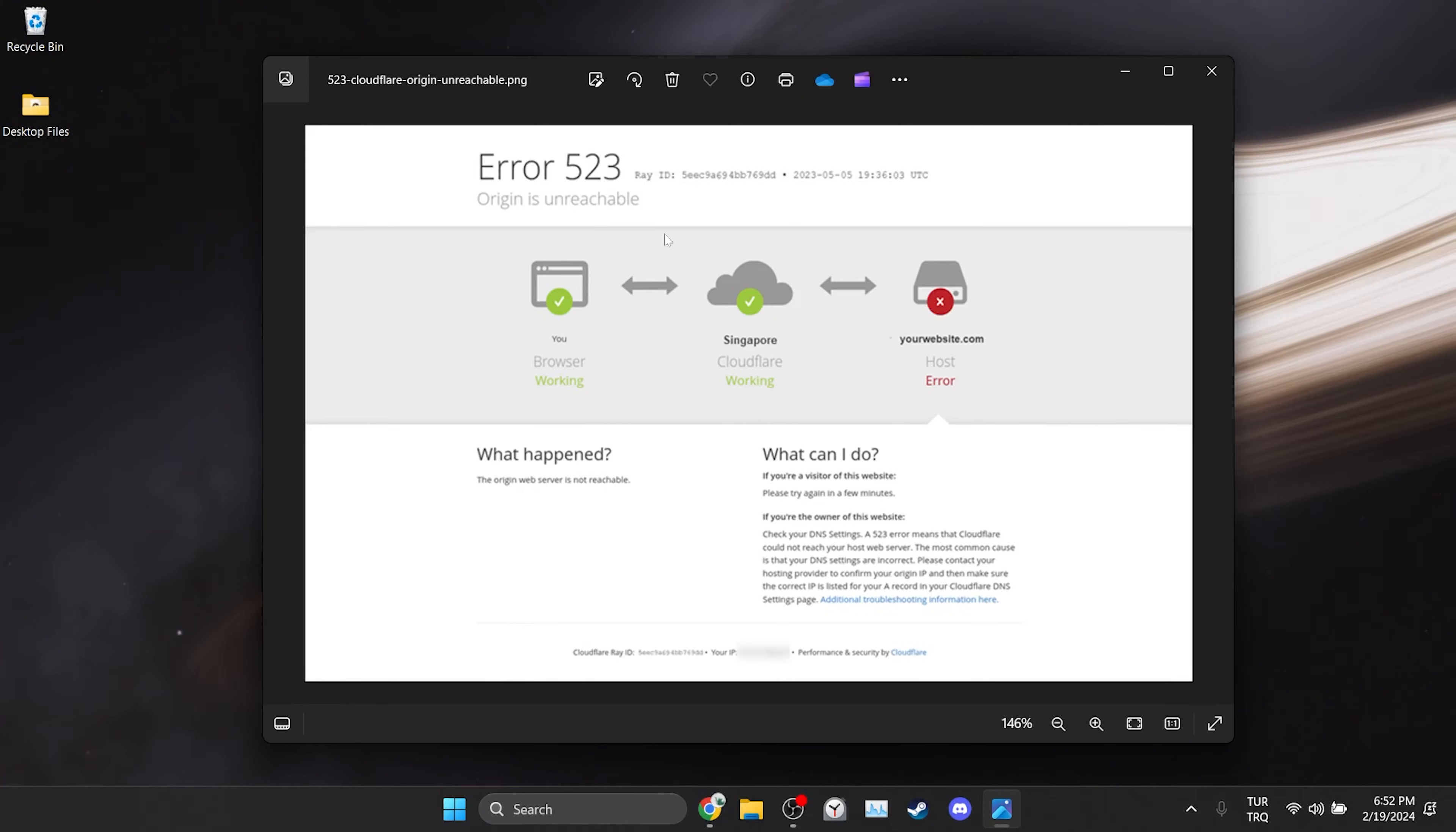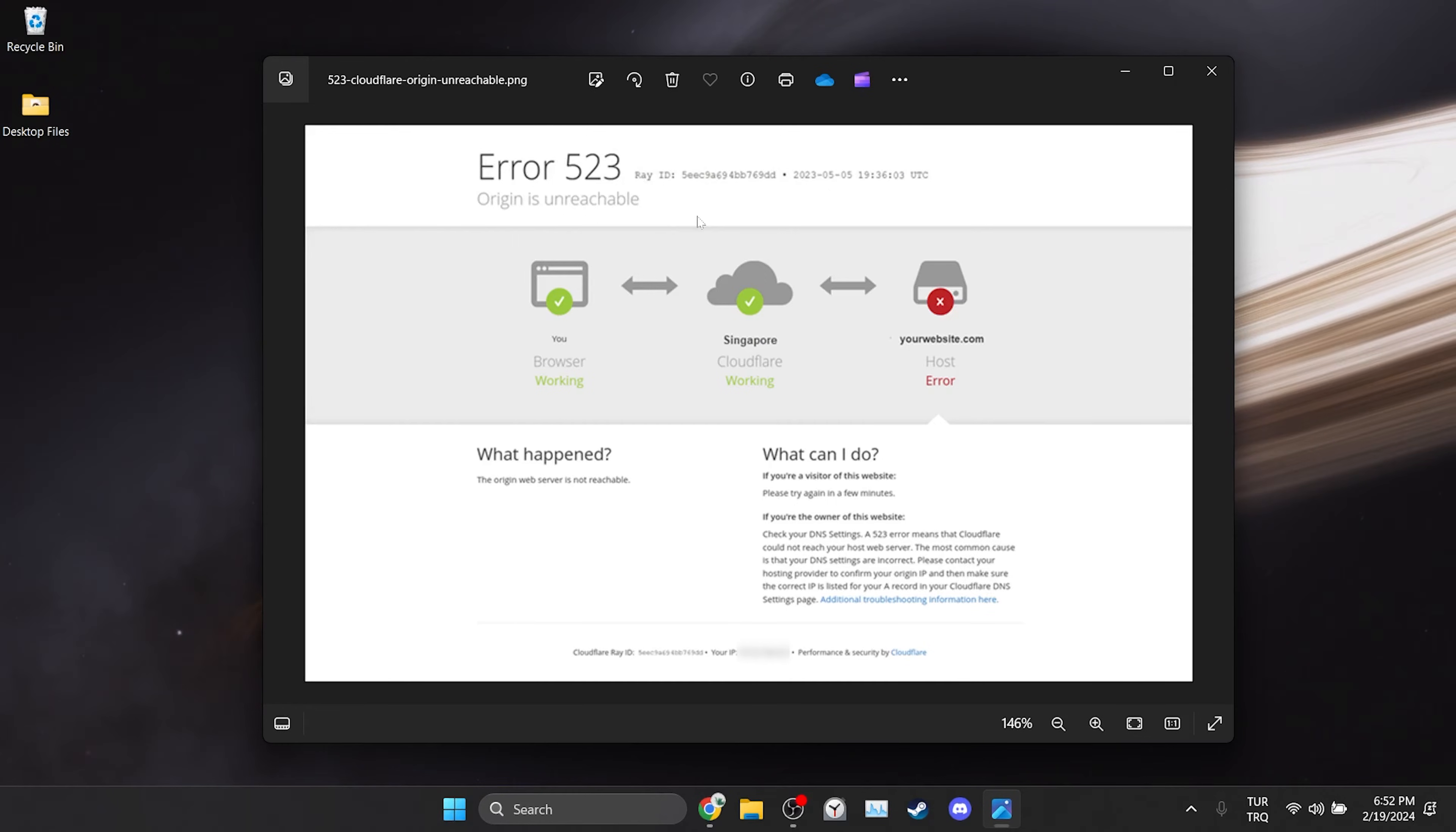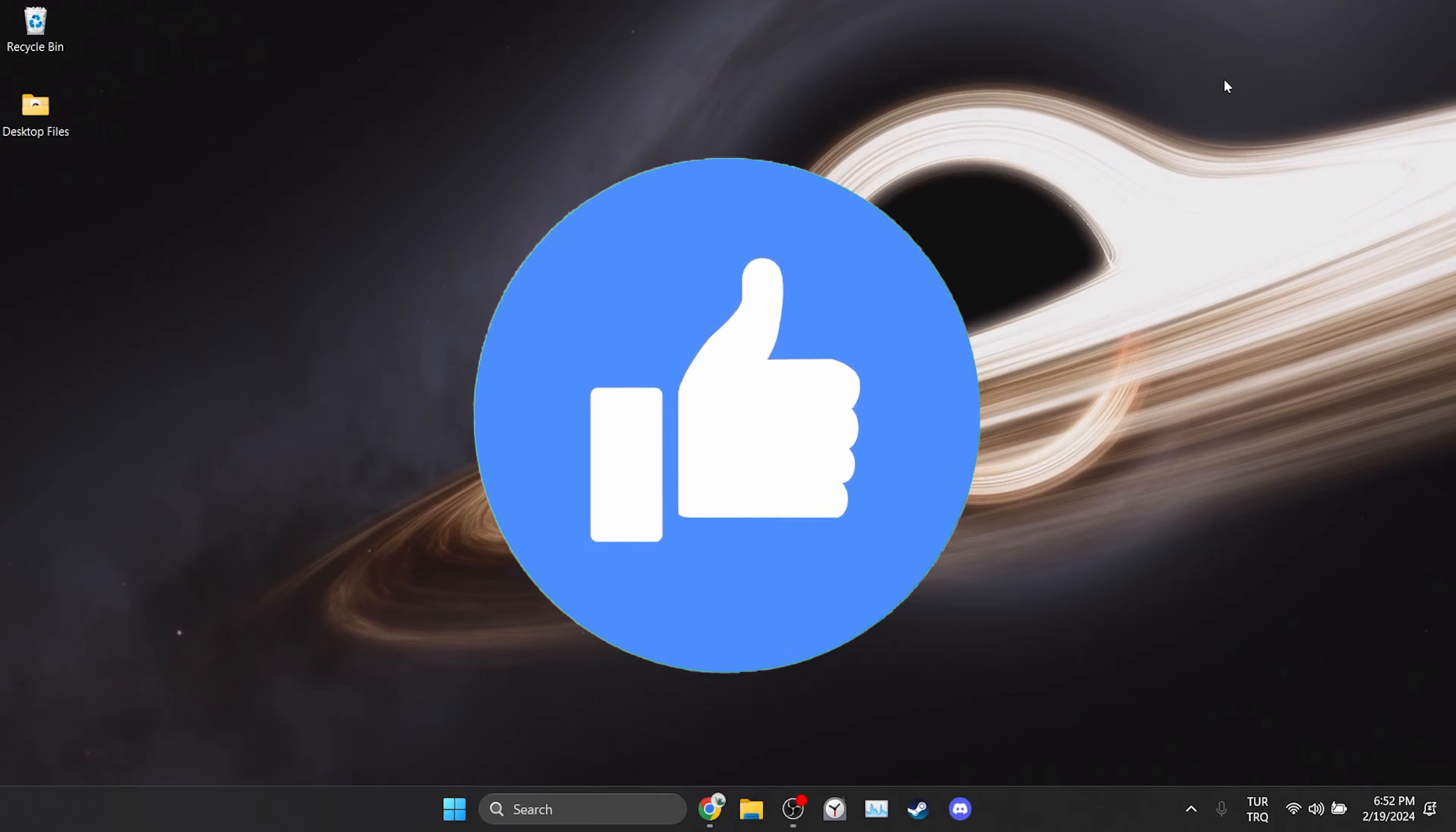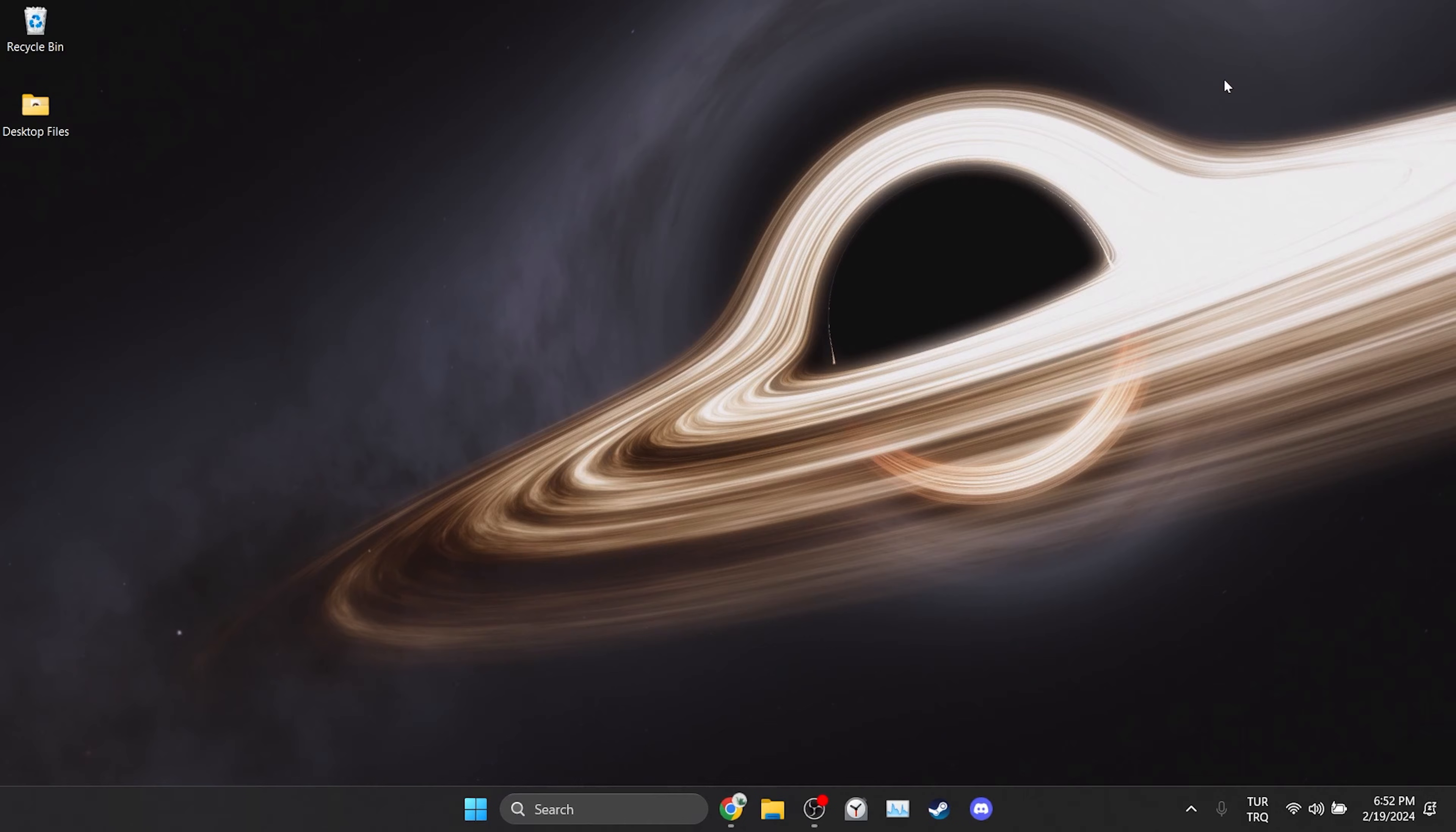In this short tutorial we are going to fix origin is unreachable error code 523 problem. Before moving on to the video don't forget to leave a like. I recommend watching the video fans before trying new solutions.